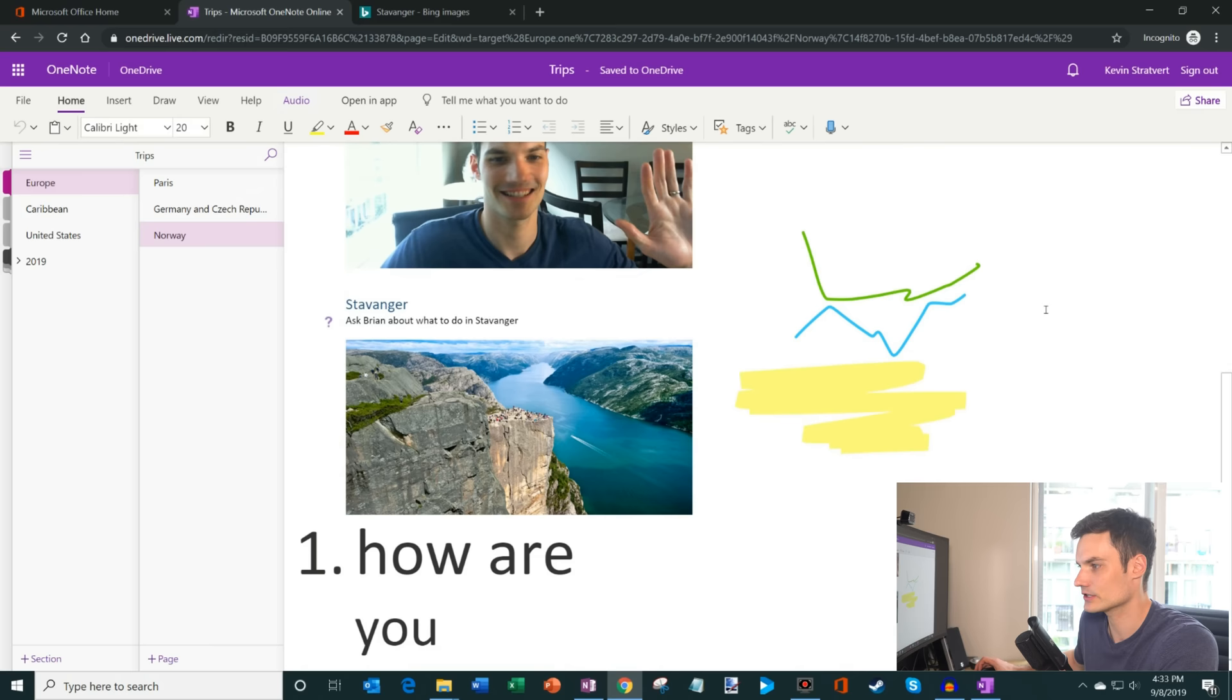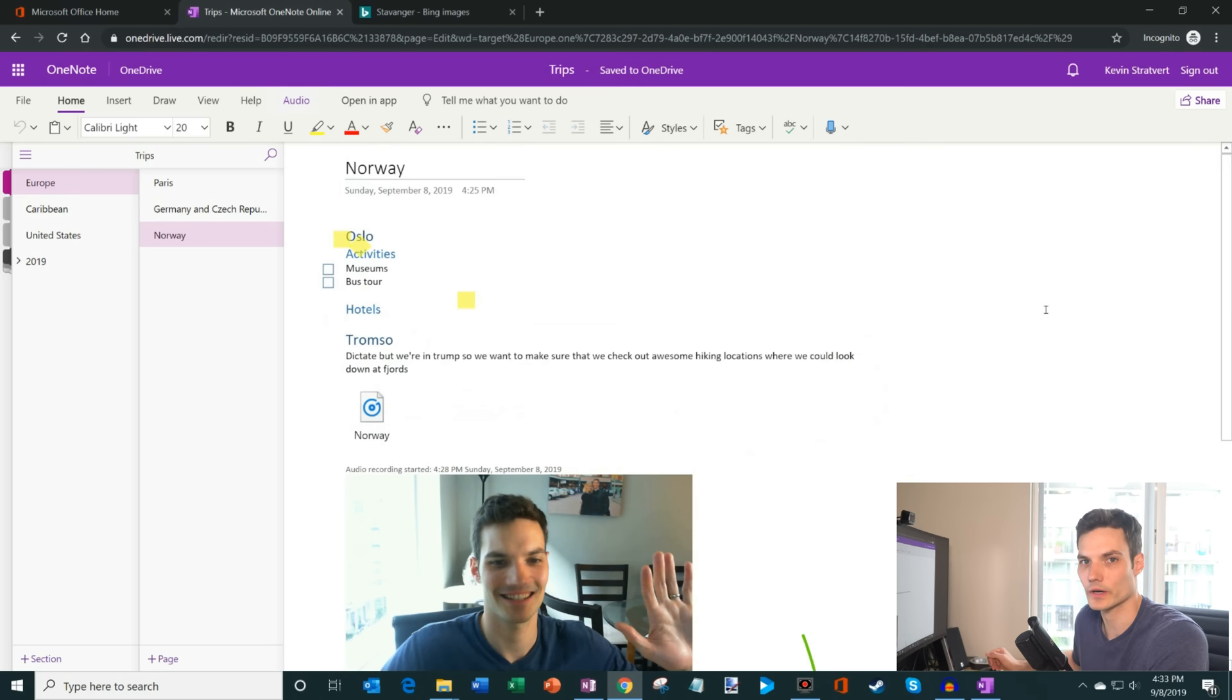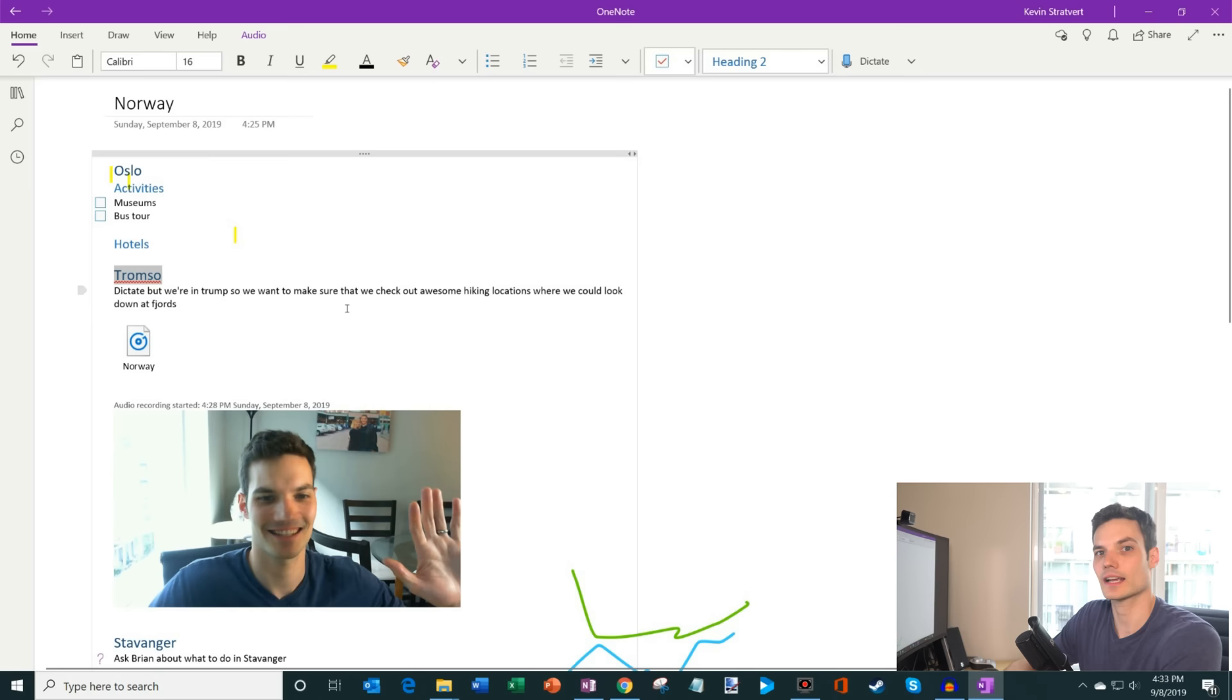So here I am in my web notebook. And here you see that all of my content that I just created on my desktop is also showing up on the web. So that's one nice thing, you don't really have to worry about where you created it, what device it was on, wherever you create it, you'll be able to have access to it as long as you have one note.